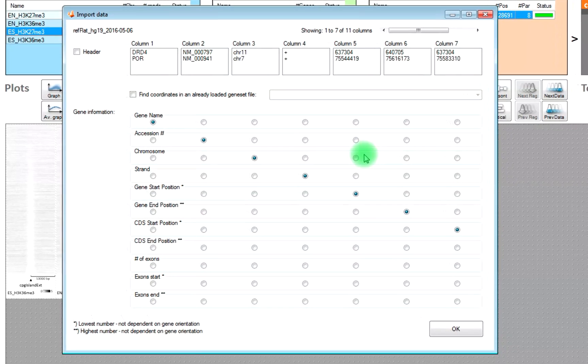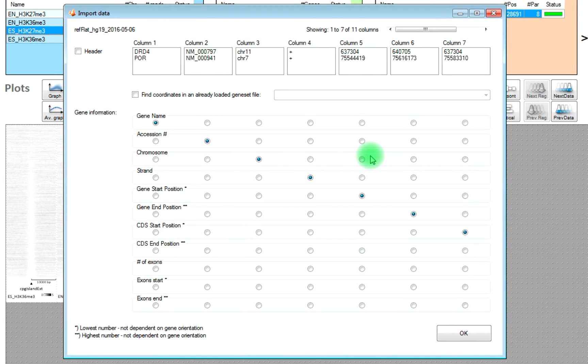And it is the one which corresponds to the data we have imported. Once it is downloaded, then we get this import wizard.